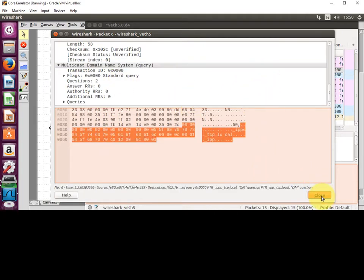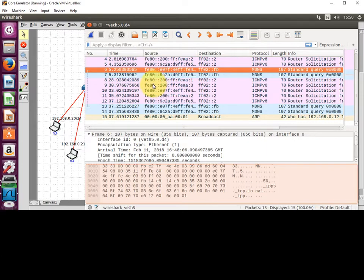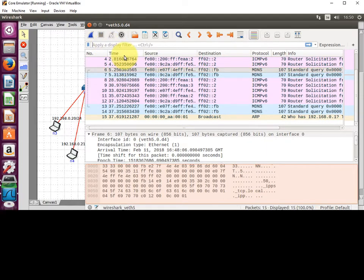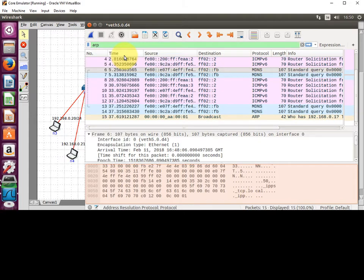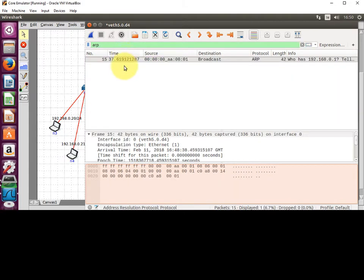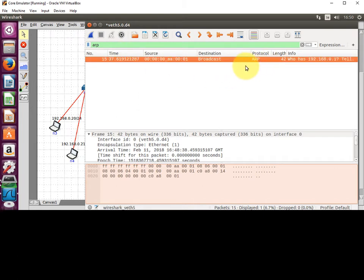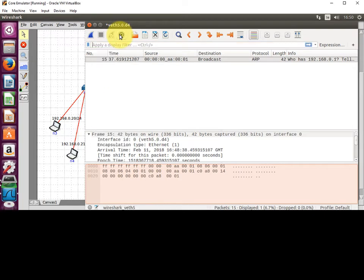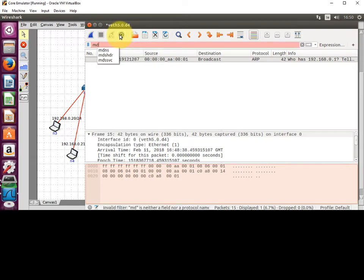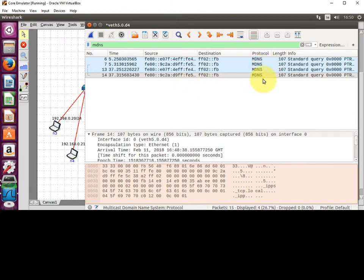I'll close that. With Wireshark, I can also apply a filter. I can type in ARP, hit return, and it just shows me the ARP requests. Then if I type MDNS and hit return, there's the MDNS packets — all from the ones we've just captured.